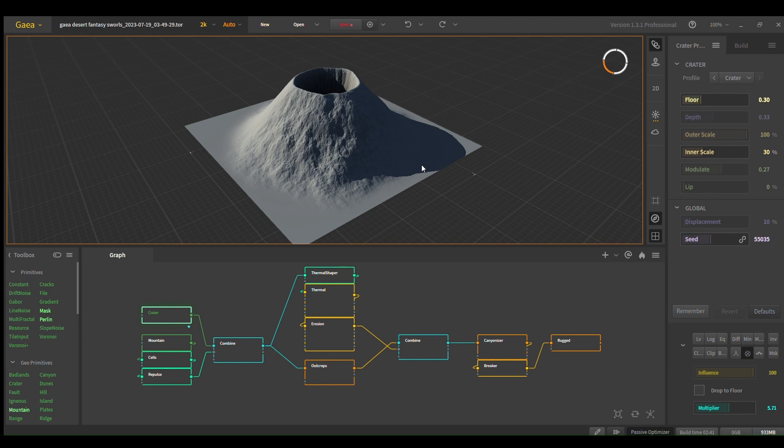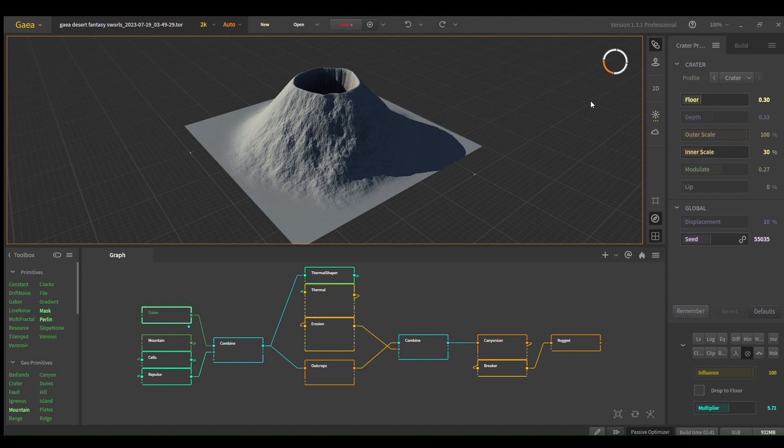And then play around with these settings until you get a nice single canyon in the middle. Make sure you have single canyon up here, or else it'll give you a moon field effect.